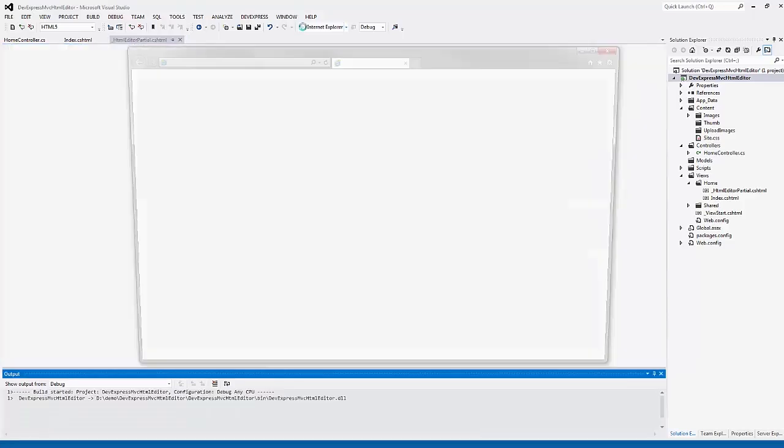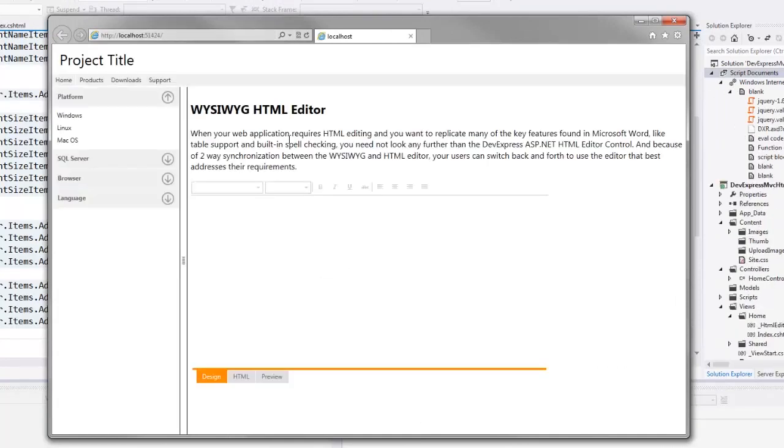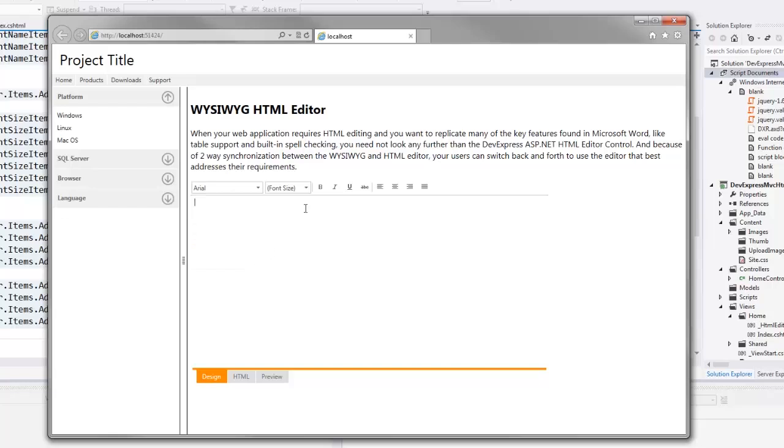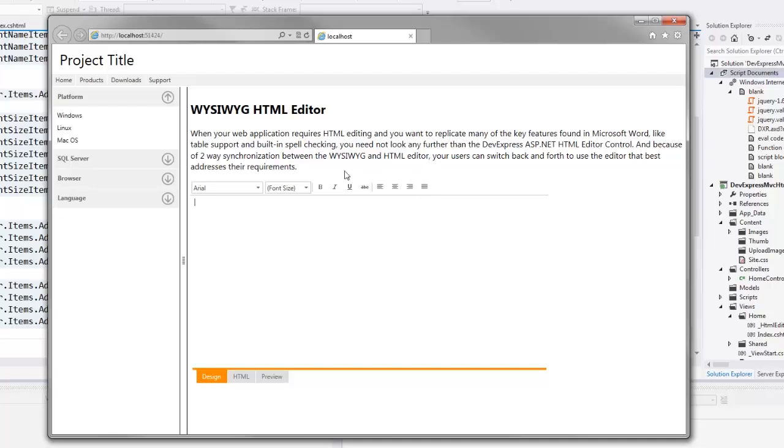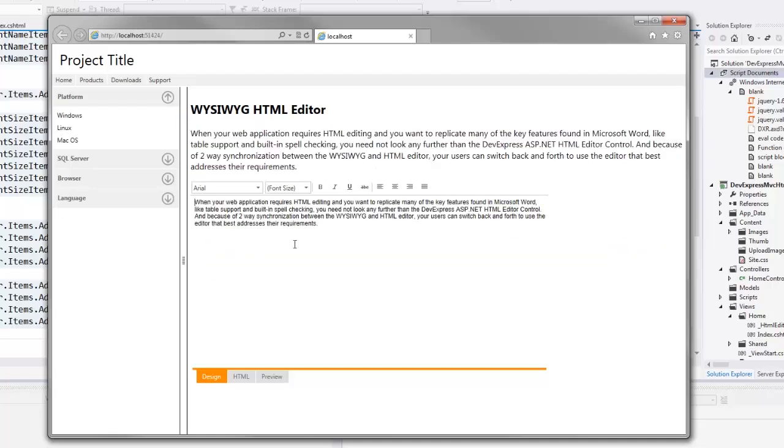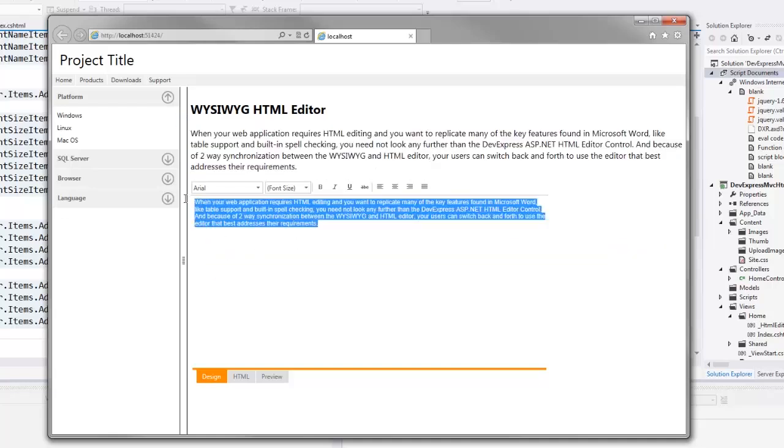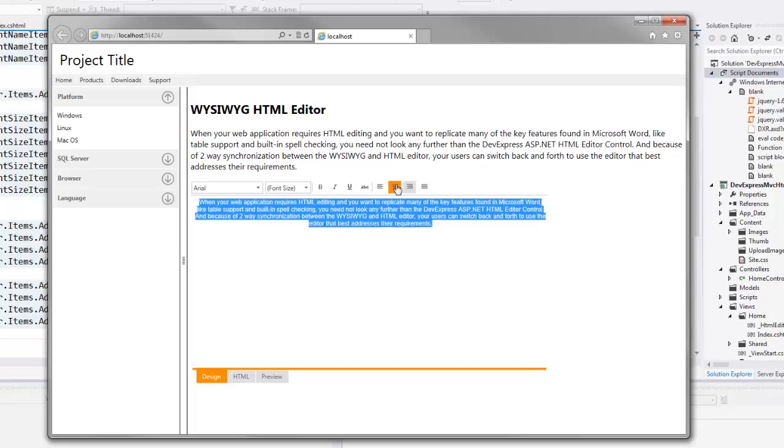Let's take a look at the result in the browser. Here you can see that the HTML editor layout has been modified. Now I can select the required font name and size. I can also justify text to left, right, or center. And that's it! Thanks for watching and thank you for choosing DevExpress.